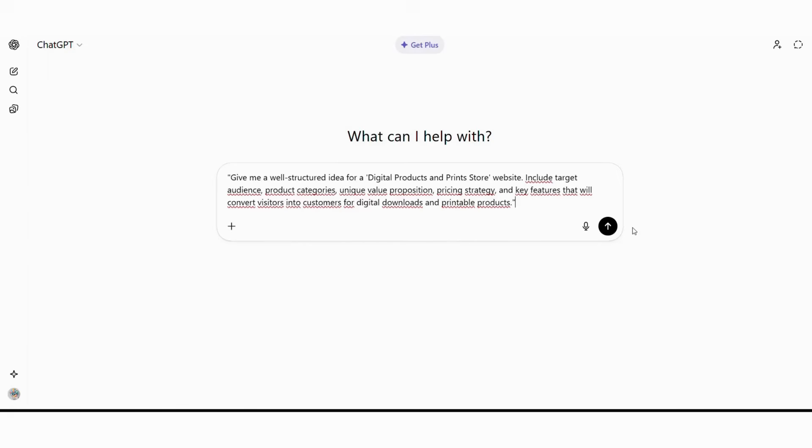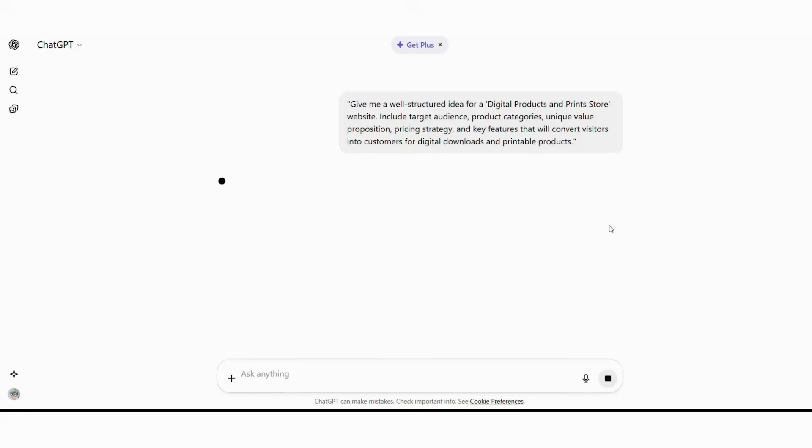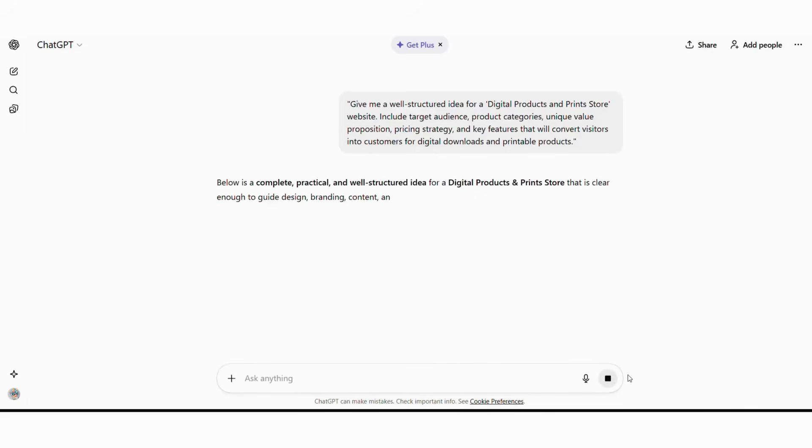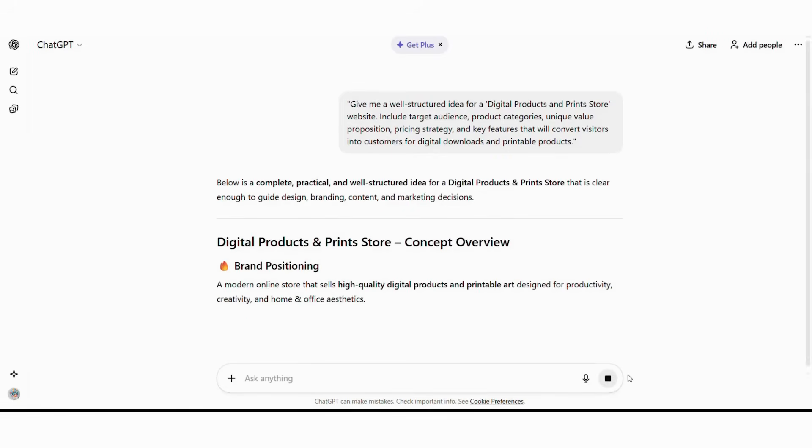Open ChatGPT and input this exact prompt for optimal digital store results. Give me a well-structured idea for a digital products and print store website. Include target audience, product categories, unique value proposition, pricing strategy, and key features that will convert visitors into customers for digital downloads and printable products.